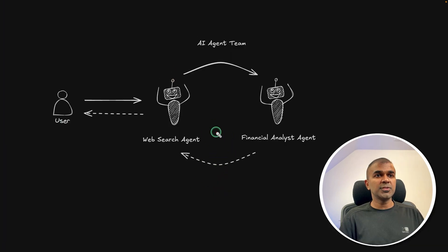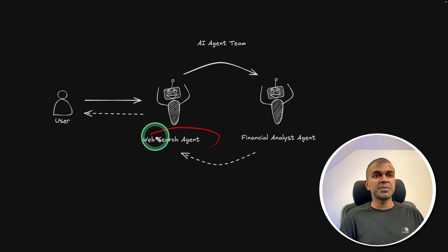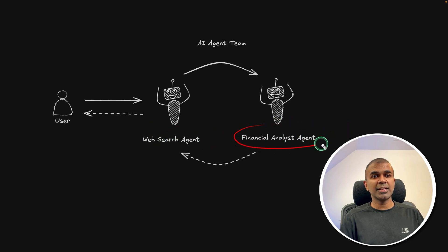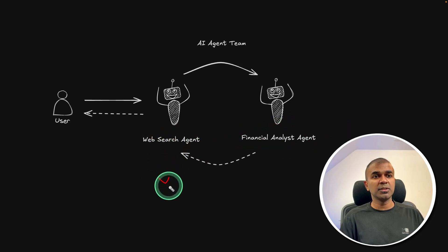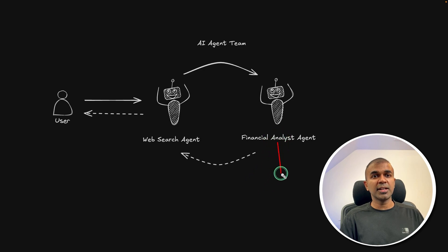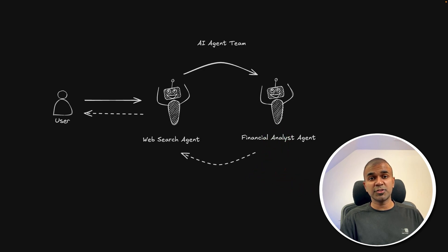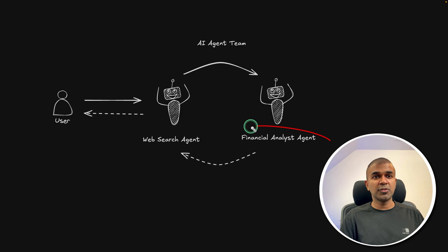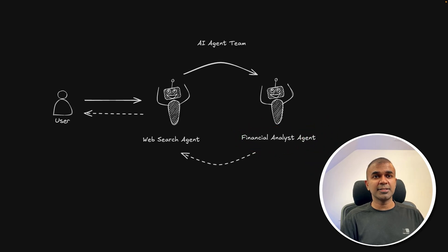So if you see this, it consists of web search agent and financial analyst agent. So the web search agent will have web search tool, that is DuckDuckGo search, and financial analyst agent will have Yahoo Finance tool. So next step is to create this financial analyst agent.